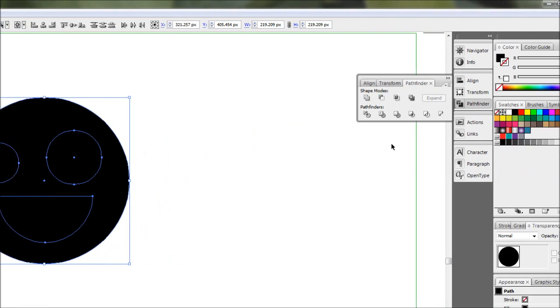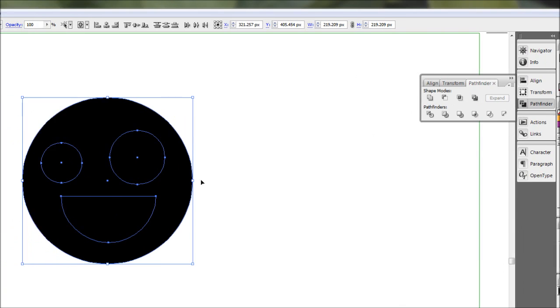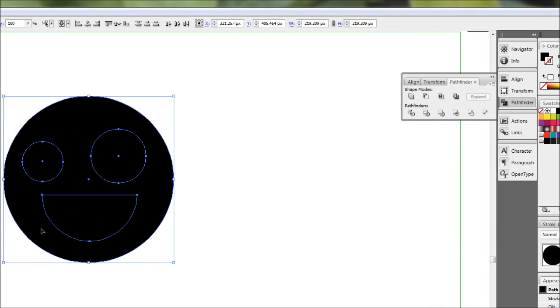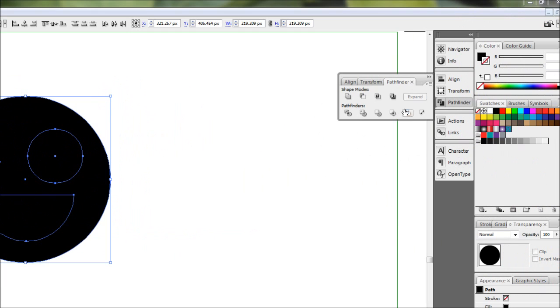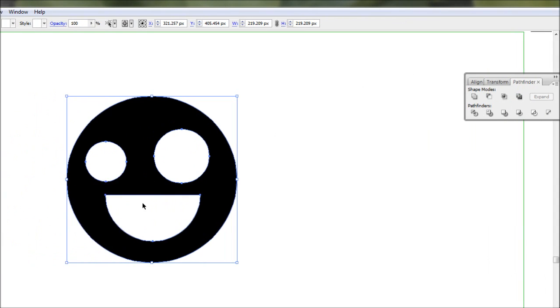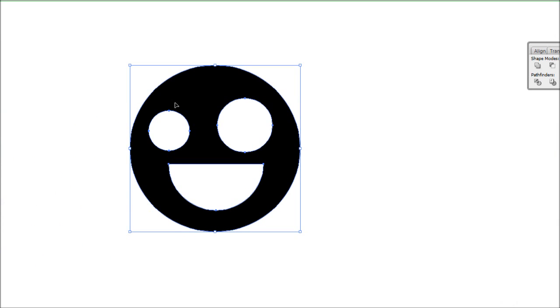Now we're going to use a tool called exclude overlapping shape areas. So, making sure that all the shapes are selected, we're going to hold Alt and hit this one here, the exclude button. Once we've hit that, it'll cut out all the shapes that are sitting on top of the circle.